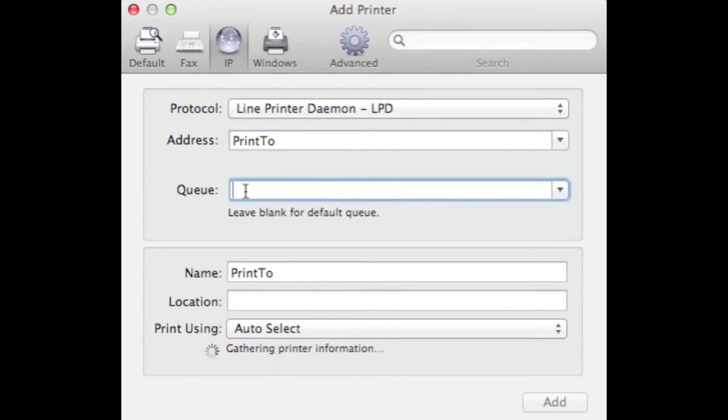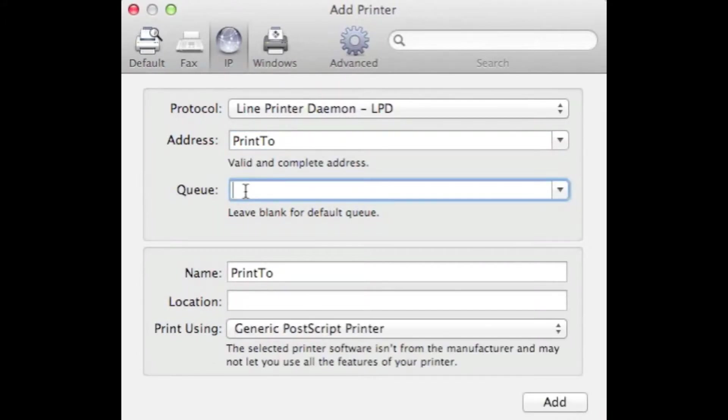In the Q field, you will type in the name of the printer you desire to add. This will be located on a sticker on the printer. For this example, we will use LBH5.